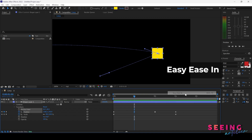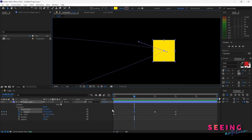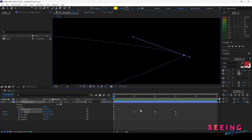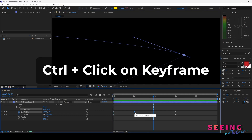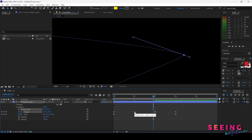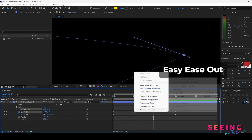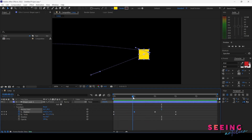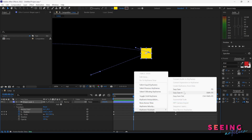Now let's look at Easy Ease In. The keyframe goes from fast to slow coming into this point, then constant speed resumes after. It is represented as half of the diamond-shaped keyframe. I need to click Control twice to get back to constant speed. For Easy Ease Out, the speed is constant before the keyframe, then after it slows down and gradually speeds up again — you can see this from the dot spacing. This is the difference between Easy Ease, Easy Ease In, and Easy Ease Out.